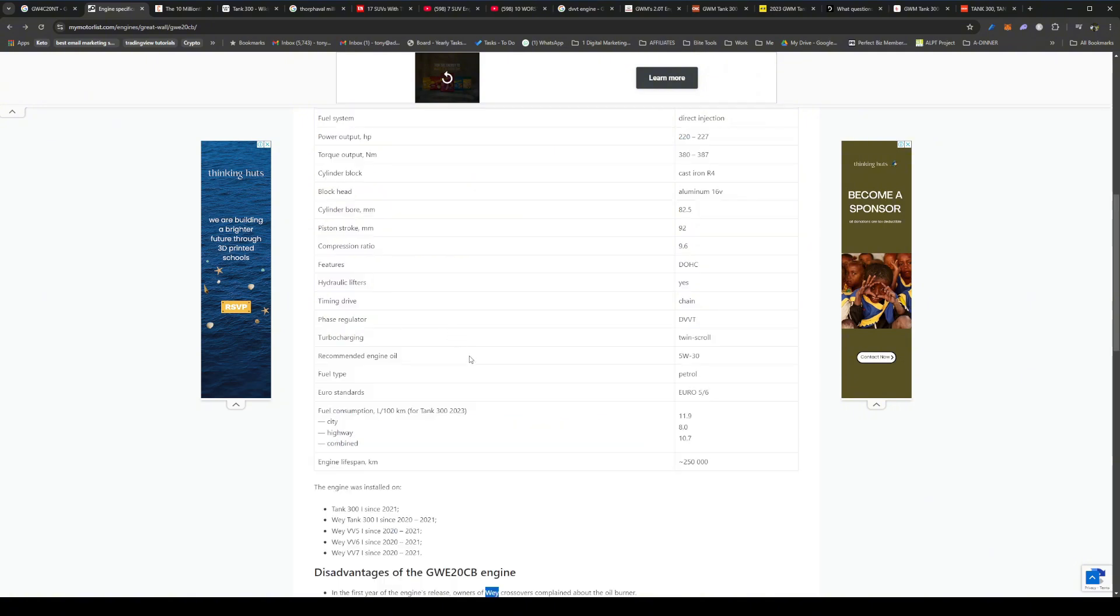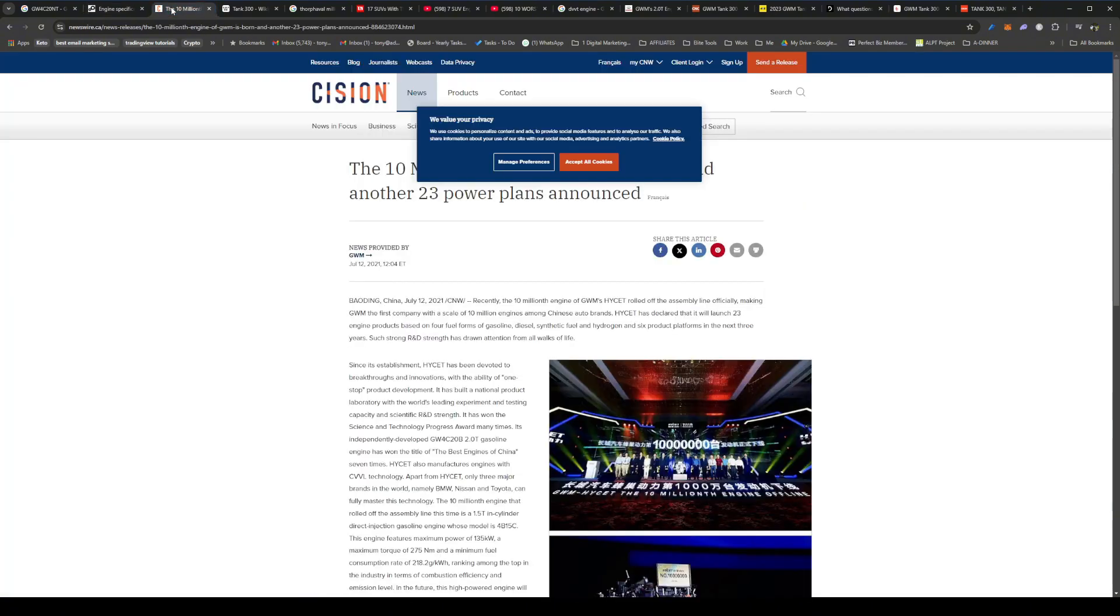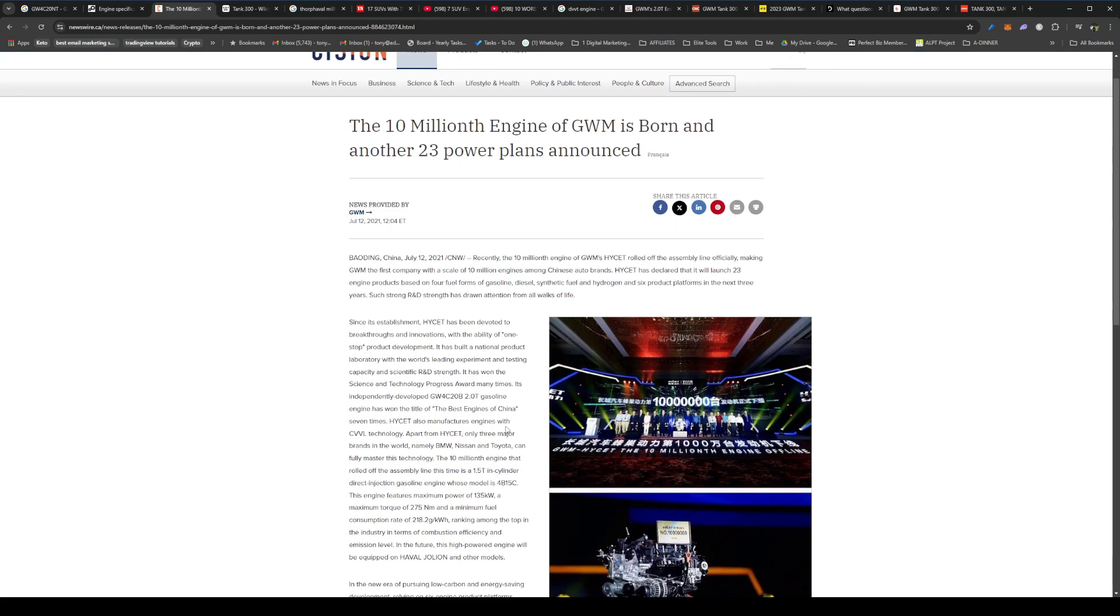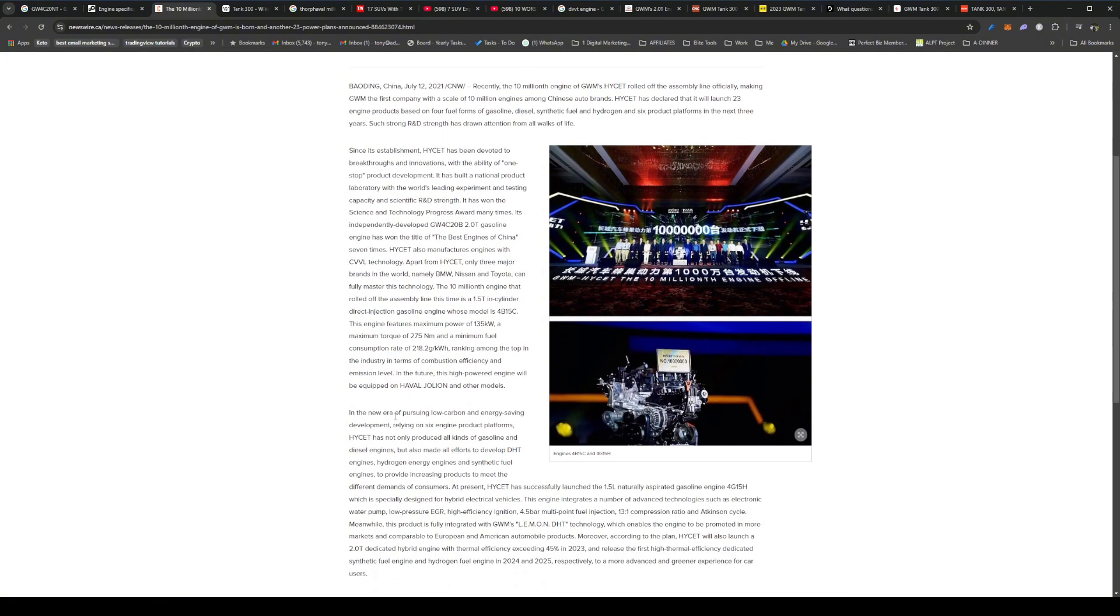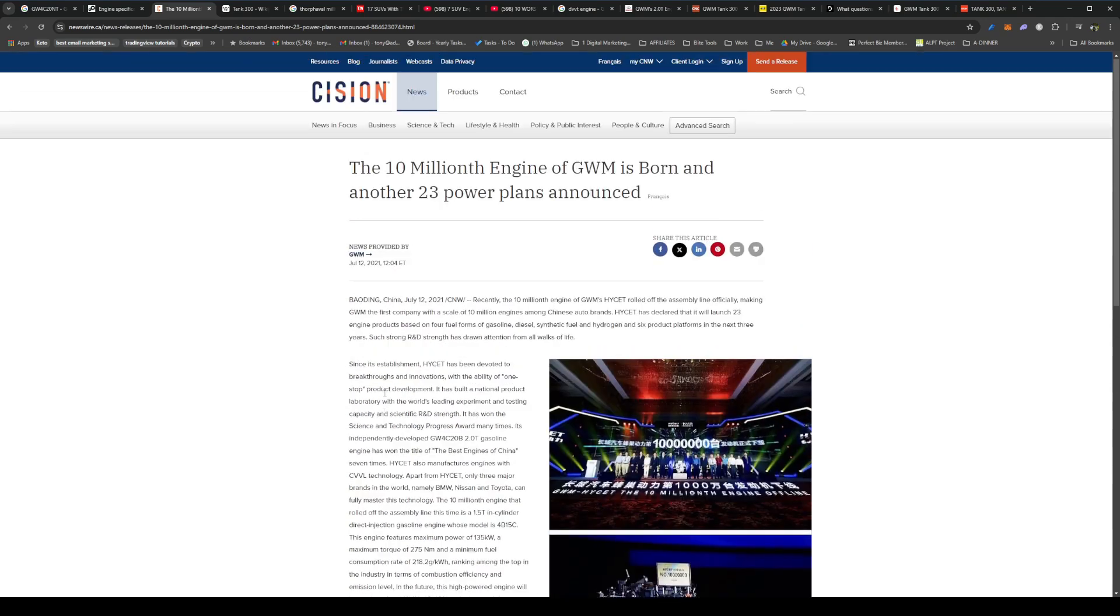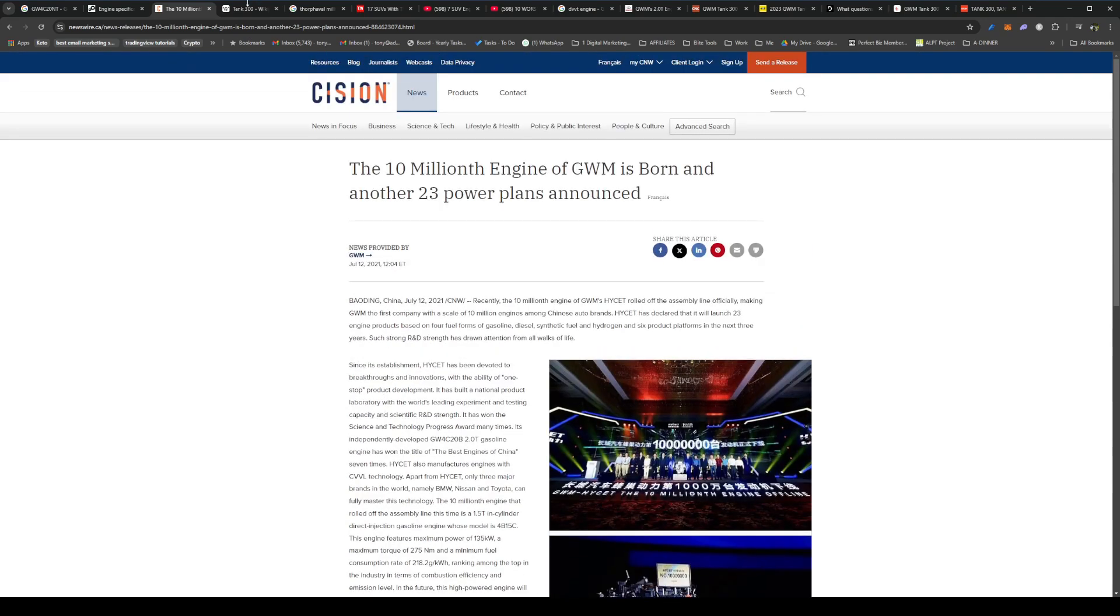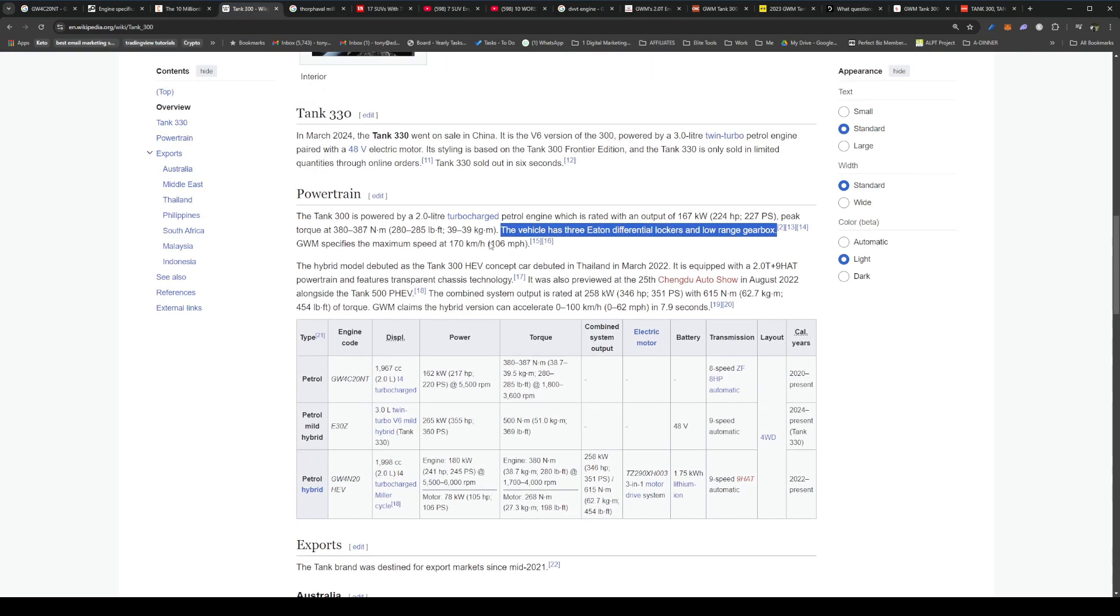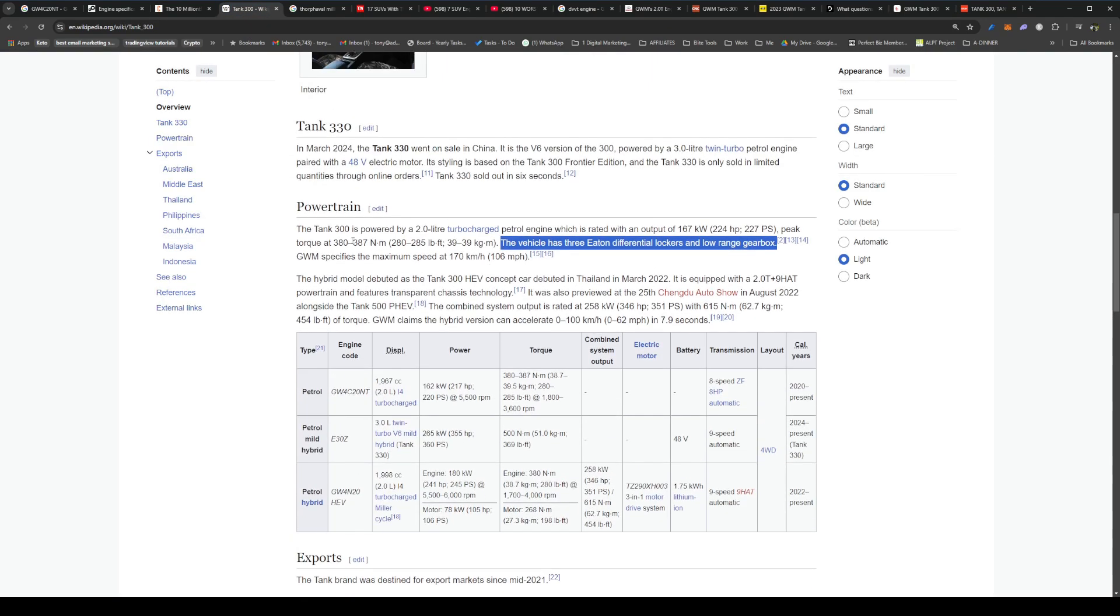And if you want to go on to the drivetrain, I just want to bring this to your attention as well. So they are already now producing more than 10 million engines from the GWM, which means that they have a lot of experience producing engines. And so far, if you look at all the engines they've produced, you're not getting a lot of issues with them from the research that I've done, so you're pretty, pretty good on that front. And if you look here, just want to look at the drivetrain, so it has a ZF eight-speed transmission.